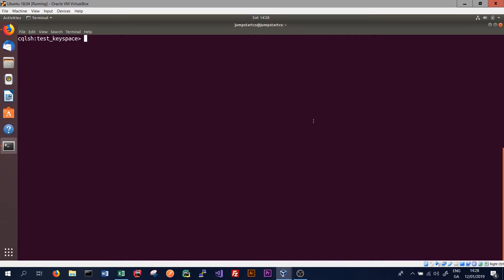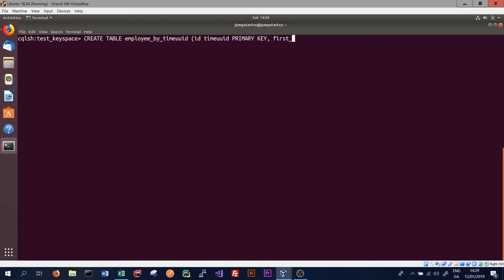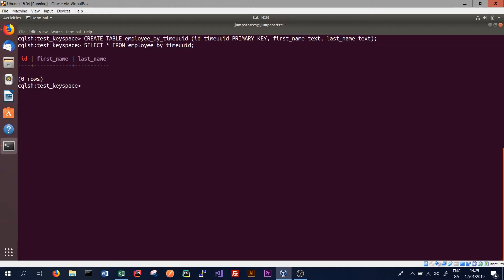Cassandra also supports time UUIDs, which use the time component of the UUID to sort the data in our database table chronologically. To use this, again we'll first create a new table and we'll call it employee_by_timeuuid. This will be a very similar table to the one we created before. The only difference will be that instead of having an ID of type UUID, we will have an ID of type timeuuid as the primary key. We'll keep the other two columns the same.